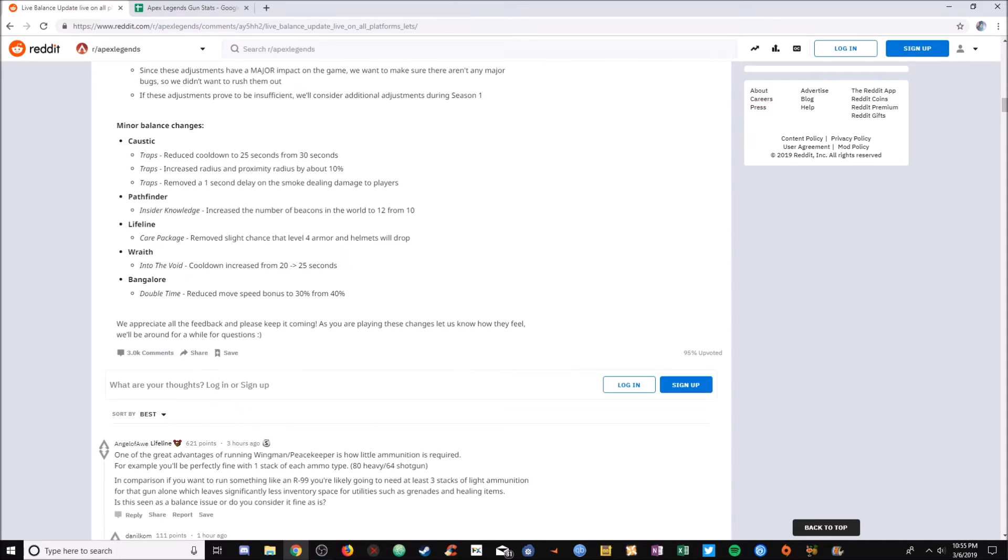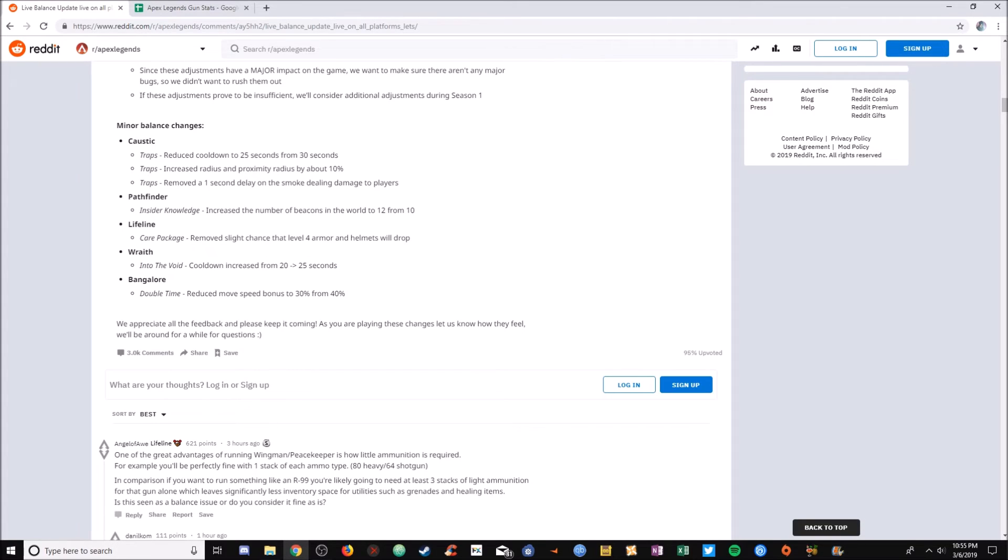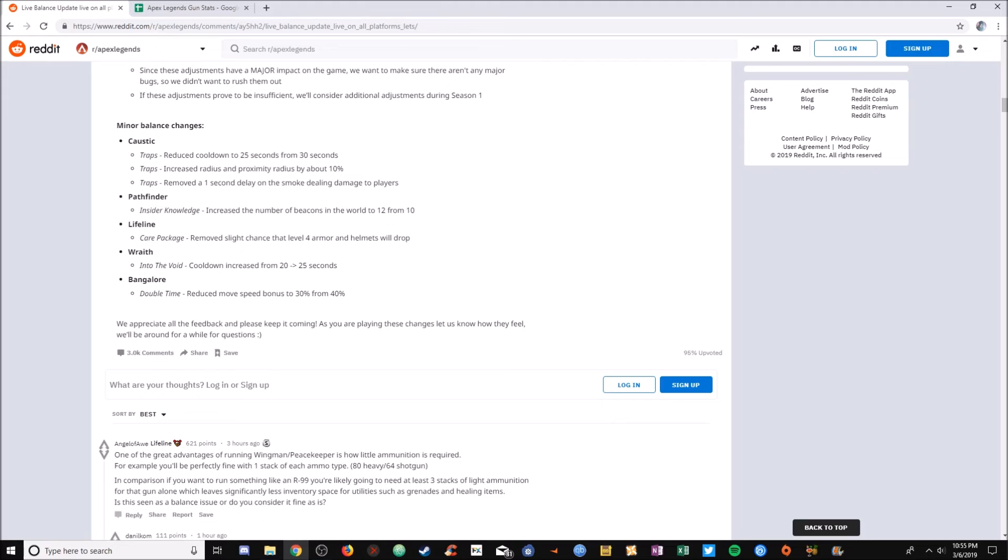My next takeaway is Wraith into the void, 20 to 25. Five seconds is a lot of time in a gunfight. My next prediction is going to be Lifeline is going to be the new meta. Everyone was playing Wraith before with the Wingman. I think Lifeline is going to be the most used character in the game after this big update.